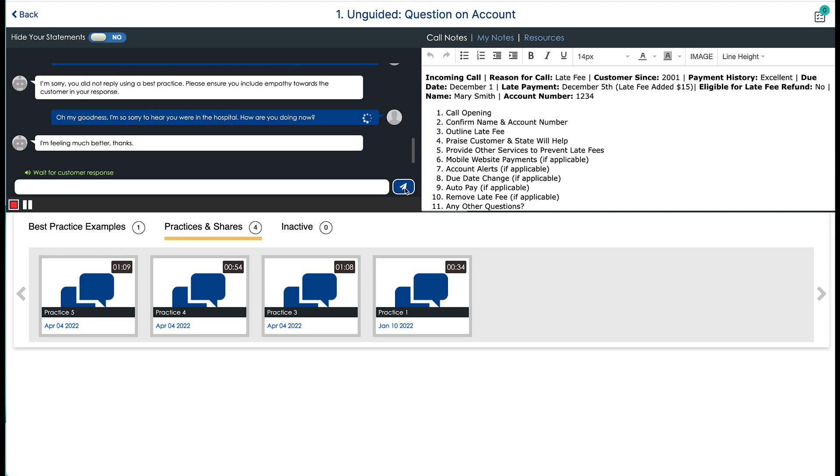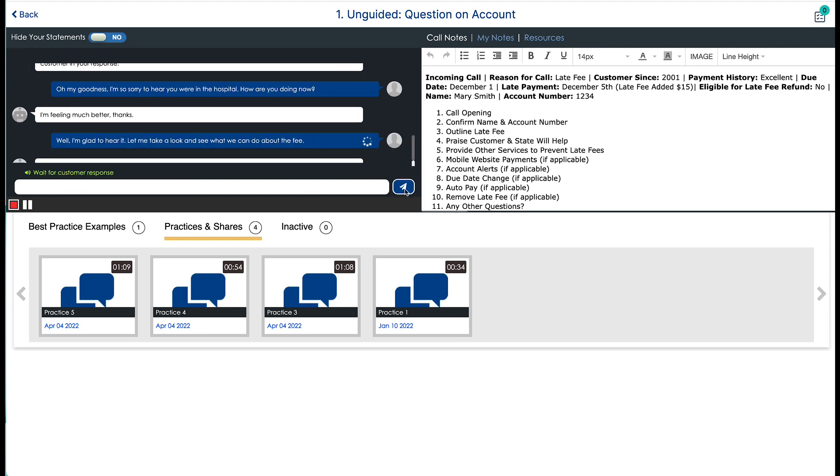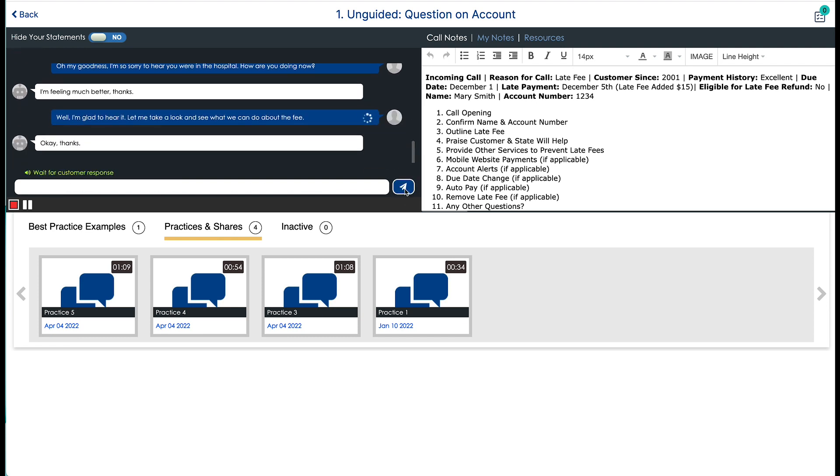I'm feeling much better, thanks. Well, I'm glad to hear it. Let me take a look and see what we can do about the fee. Okay, thanks.